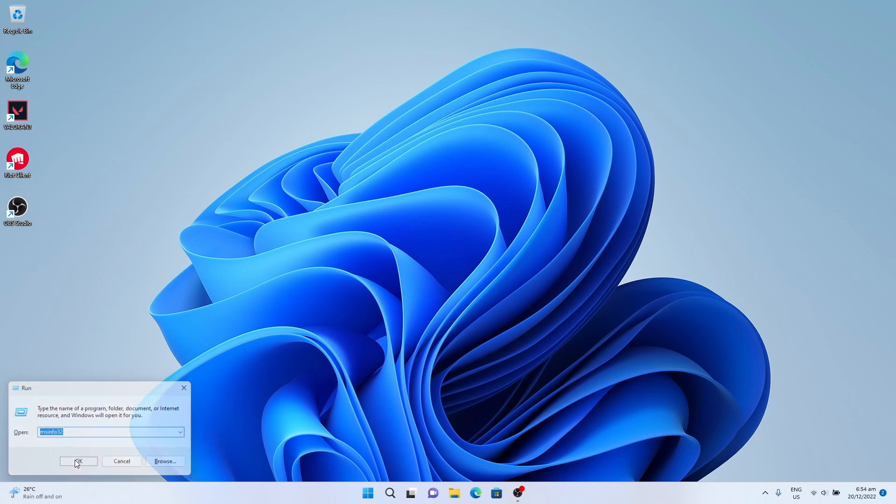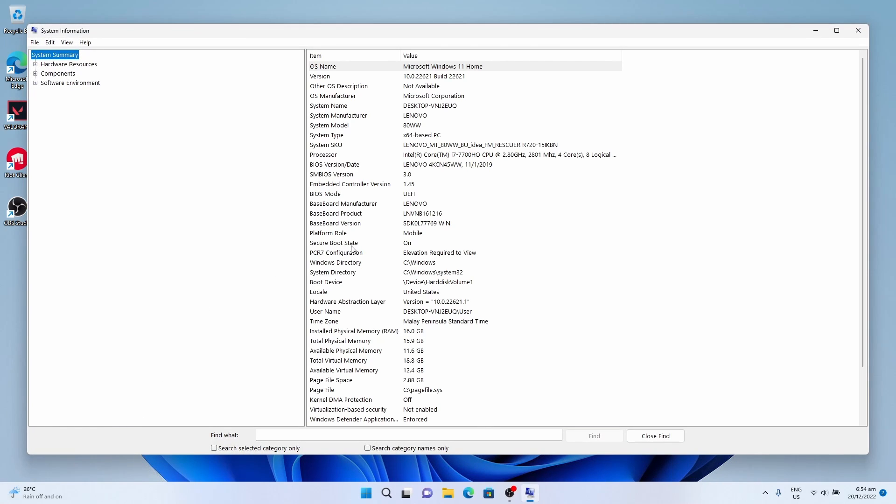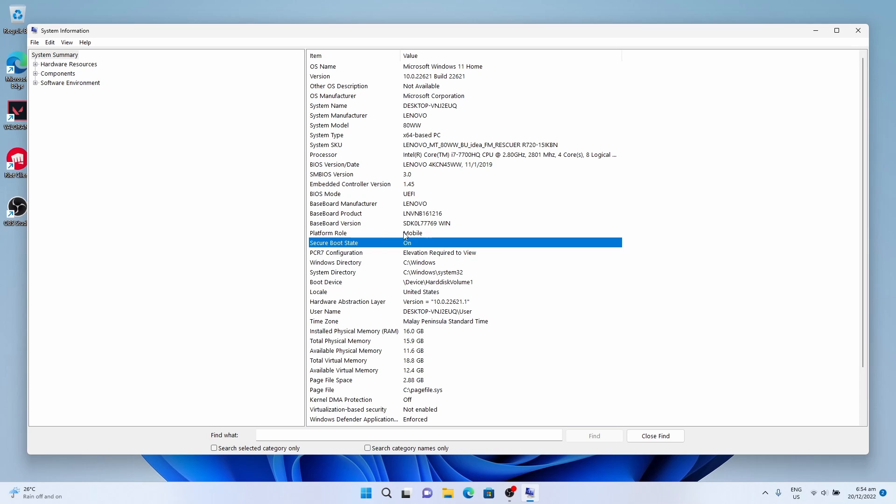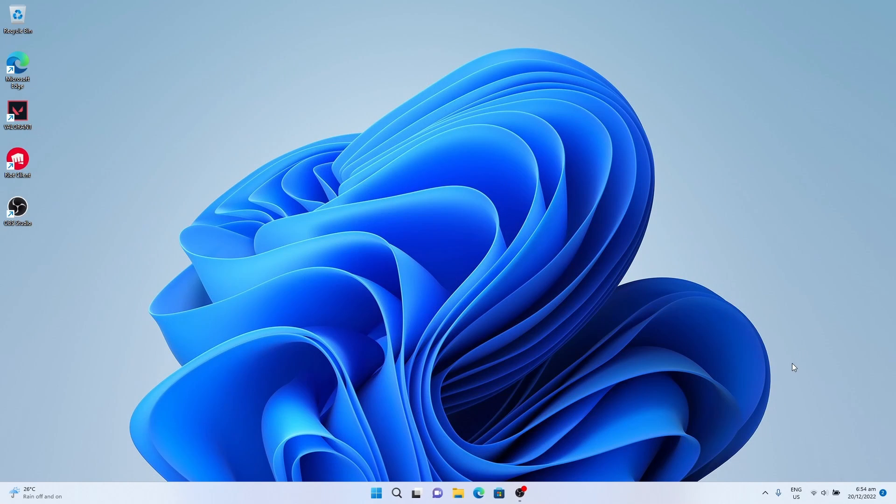Click OK. It shows Secure Boot State is On. That means Windows detects the Secure Boot state is on, as reflected here and in the BIOS as well in the previous segment. Close it.